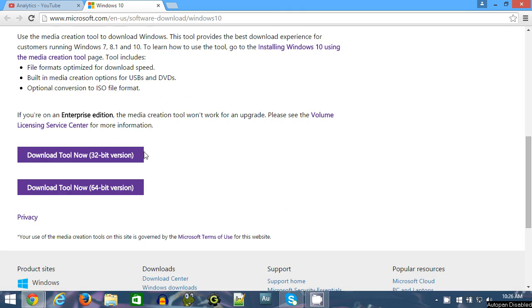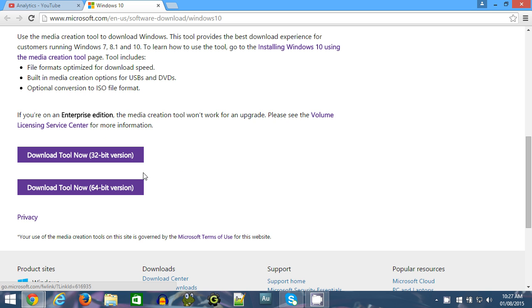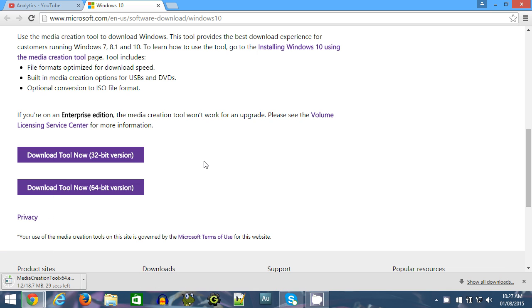Now you can either download a 32-bit or a 64-bit version of the tool used to create the installation media. The computer you're using to create the media probably has a 64-bit operating system on it, so if I were you, I'd download the 64-bit version of the tool.